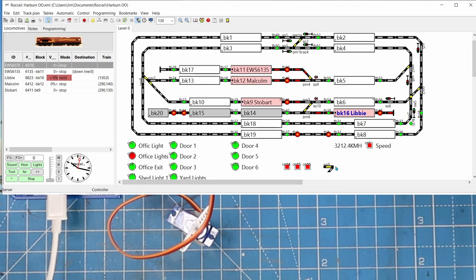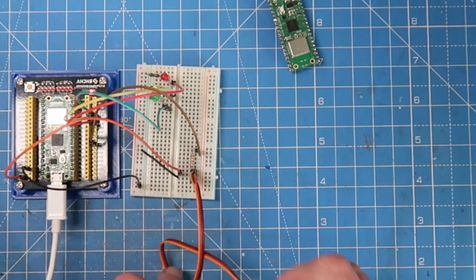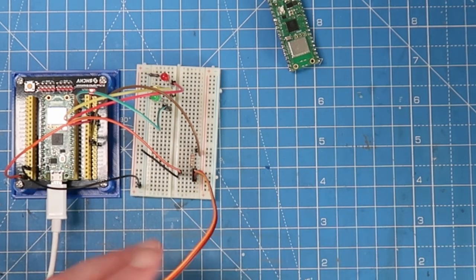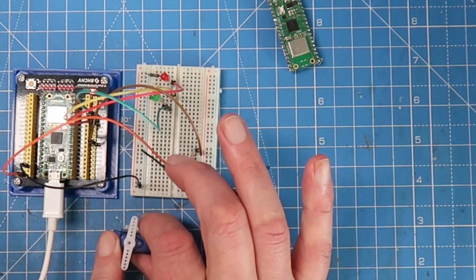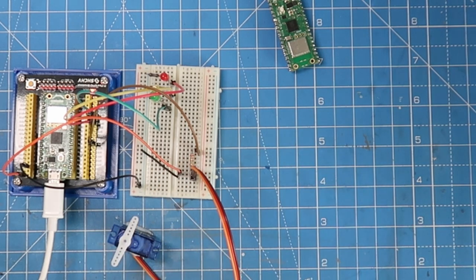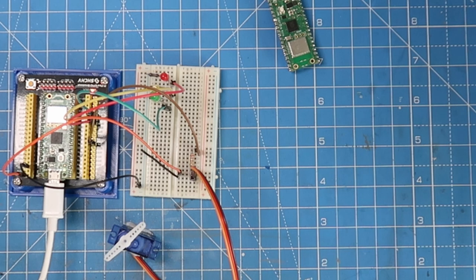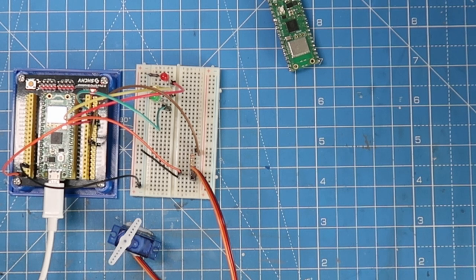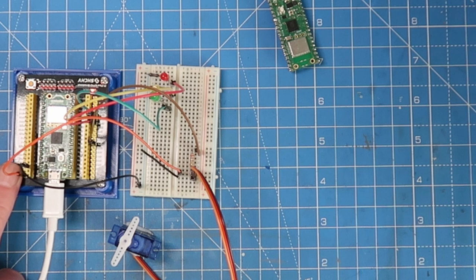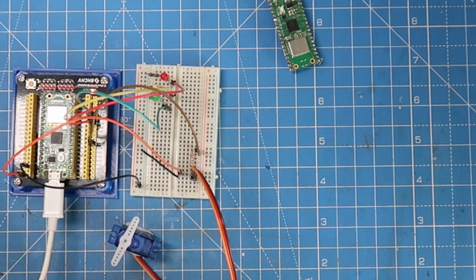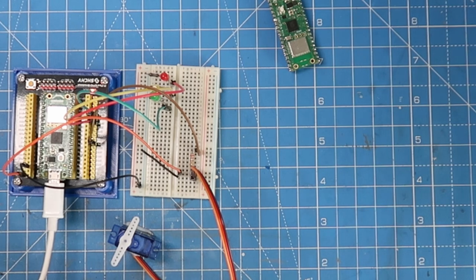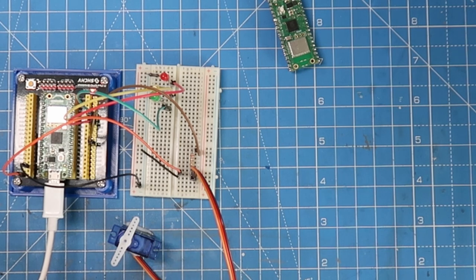Next I've got a switch, a turnout as we call them in the UK. This is set up with the servo here. I'll take the cable away and let you see it. If I switch it across, the servo moves, moving the point. I'll switch it back again. It's got a little glitch there. That's just because of how I've set the power up. I haven't disabled the three volts on the board yet. You can get a separate board from Rocrail.